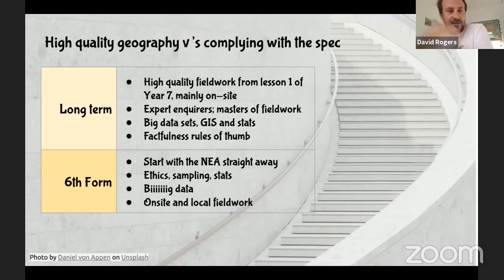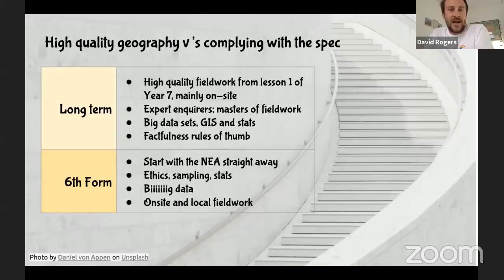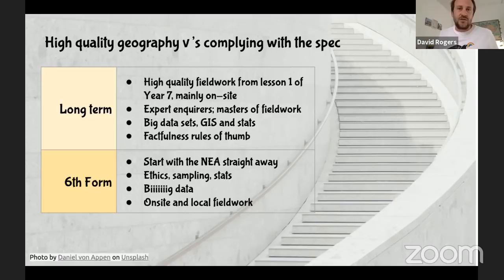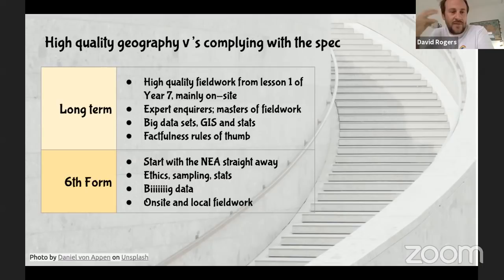The long-term goal is expert enquirers — masters of fieldwork. It's about getting to grips with big data sets, GIS, and stats right from Year 7. If you show Year 7s geographical patterns through GIS, they are brilliant. I tell my Year 12s that if they go out and collect only five data points they're going to make life really difficult for themselves. It's also about the factfulness rule of thumb — which I'll come back to.